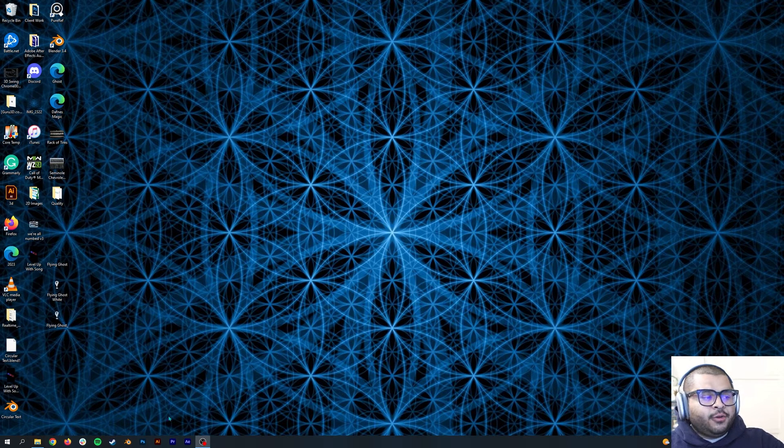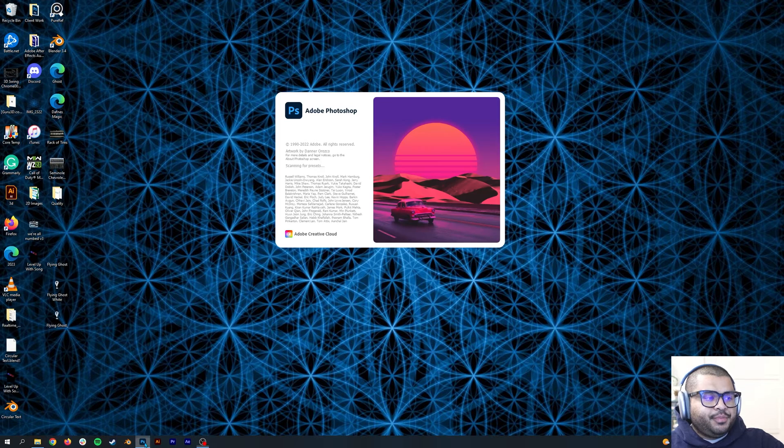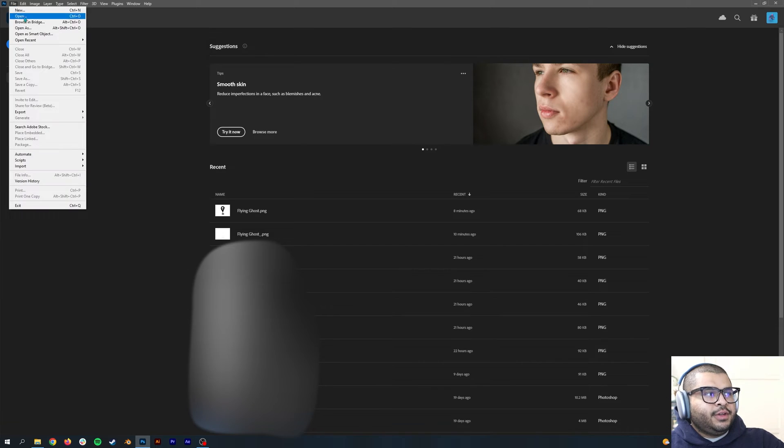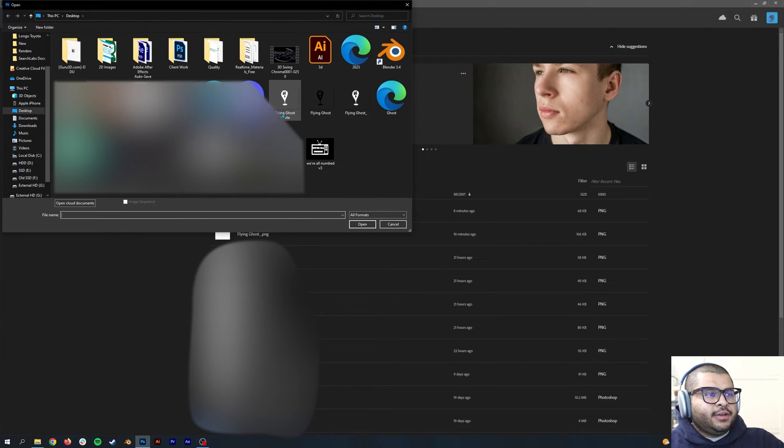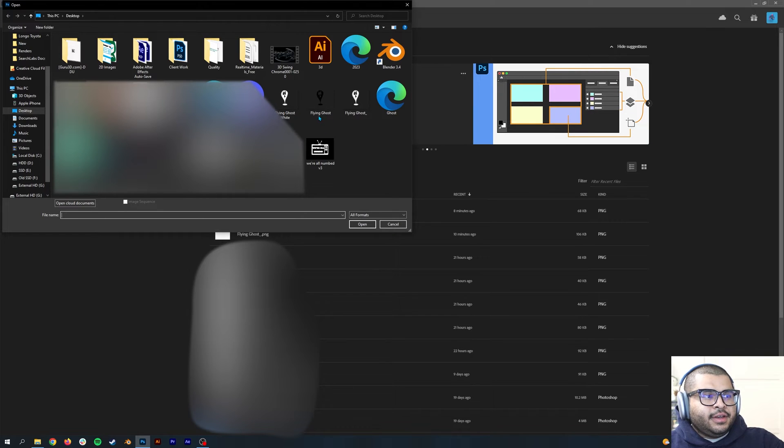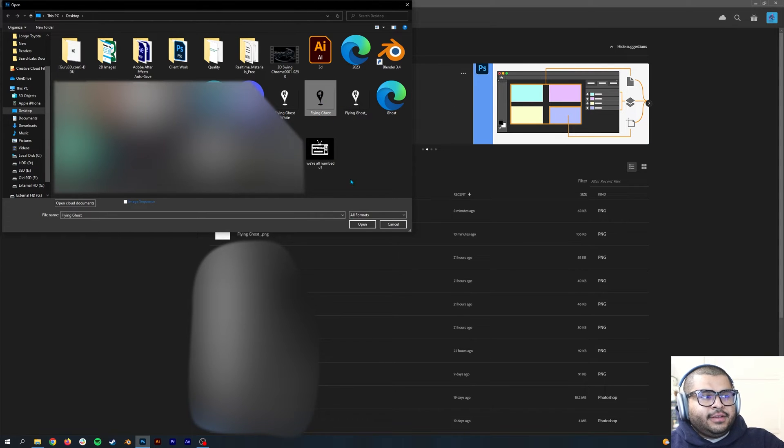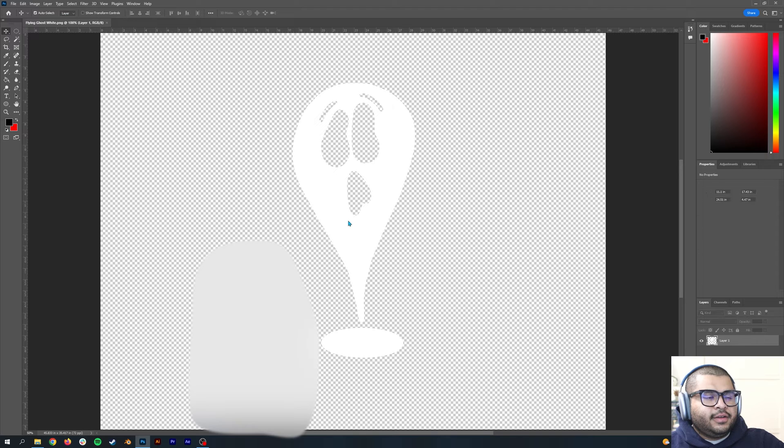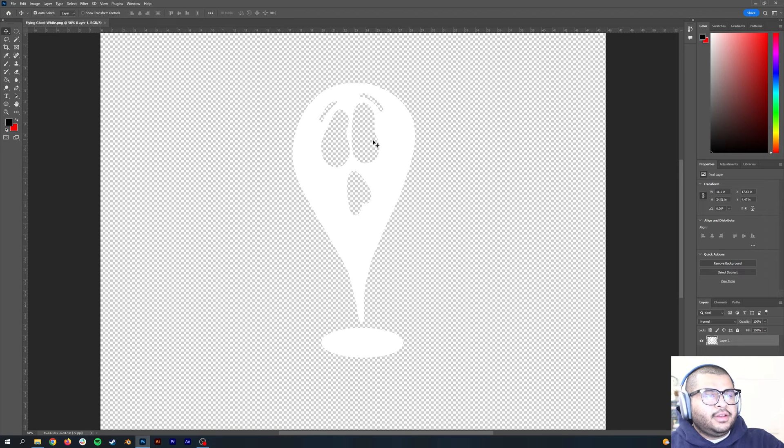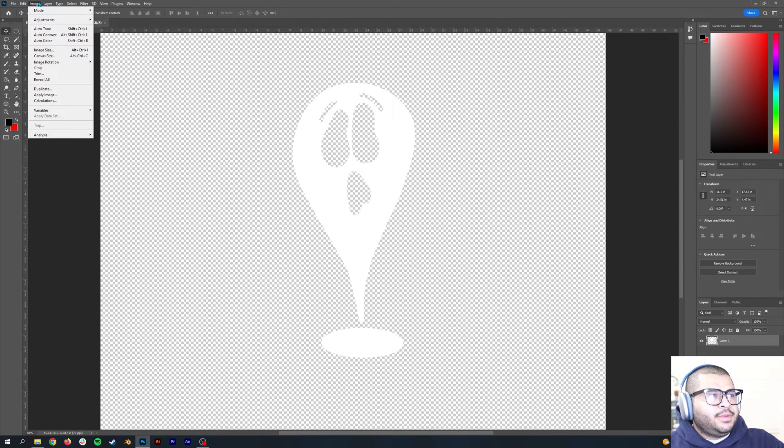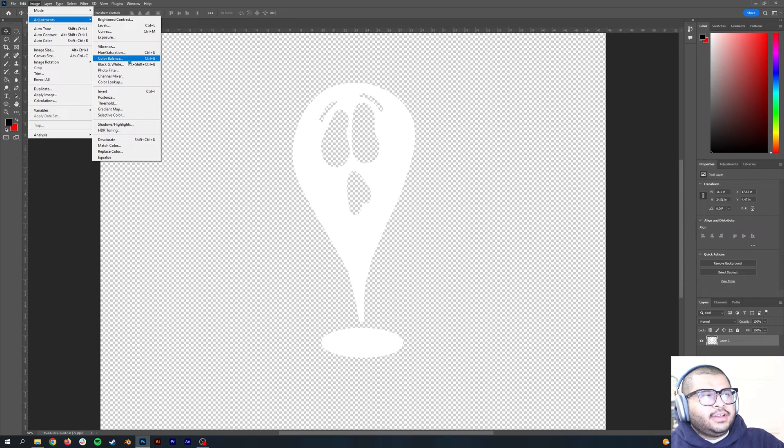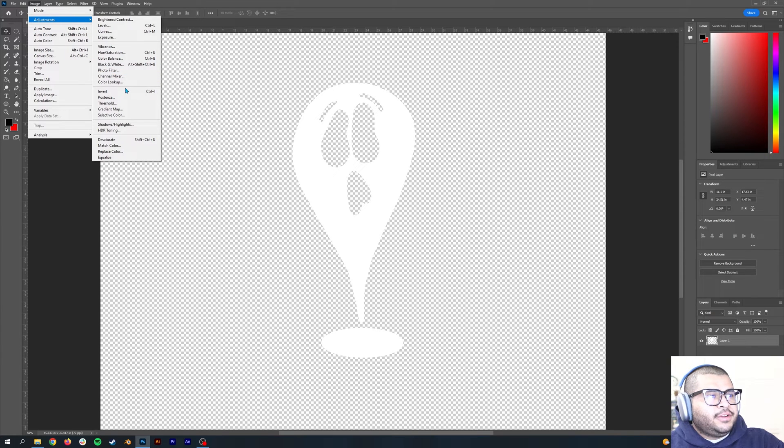Before getting started, the first thing you're going to do is open up Photoshop and open your image that you want to use. For my instance, I'll be using a flying ghost. Let's say the ghost is white.